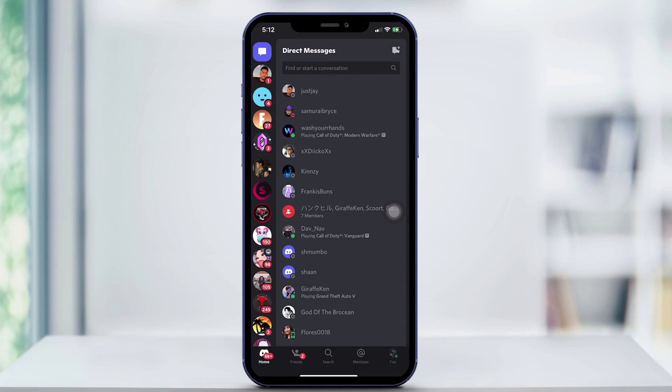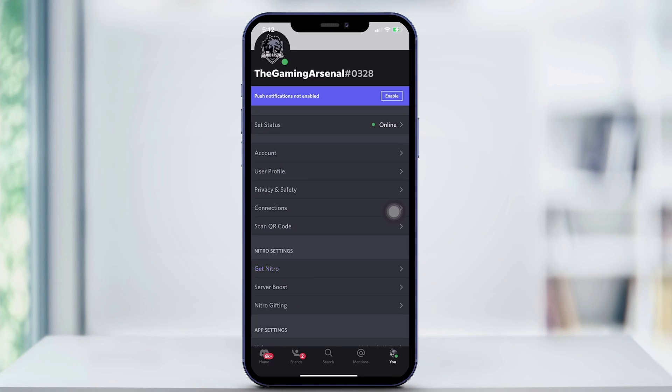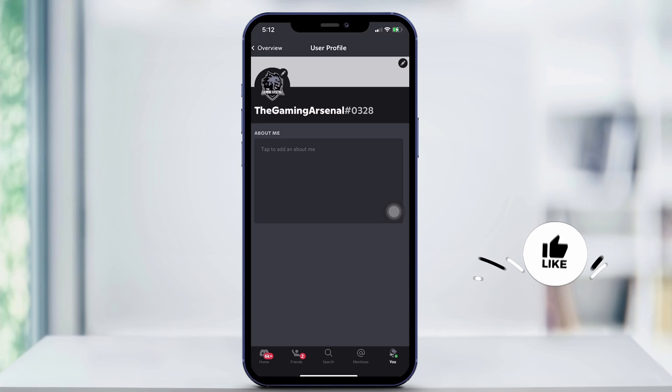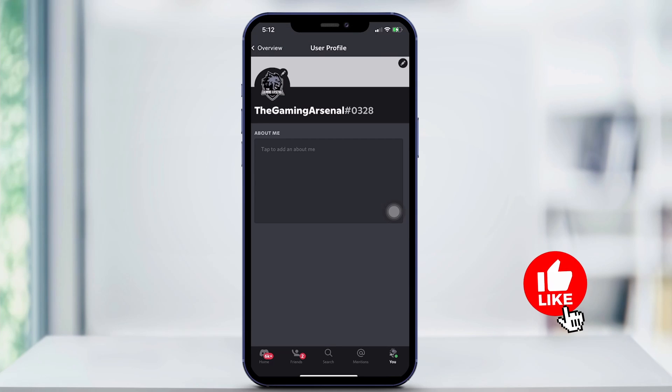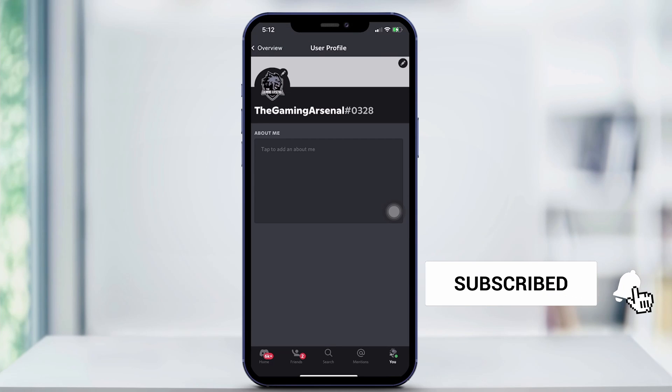First open the app. From there you're going to click on the bottom right profile picture and then you're going to click user profile, and it's that easy. You have the new About Me feature right on the app.